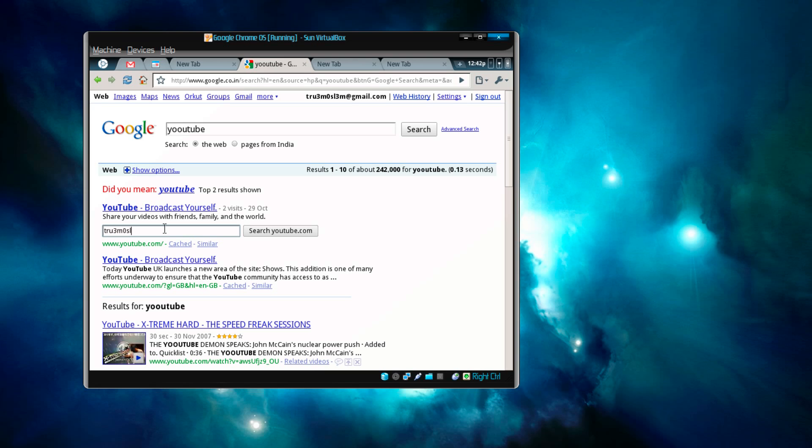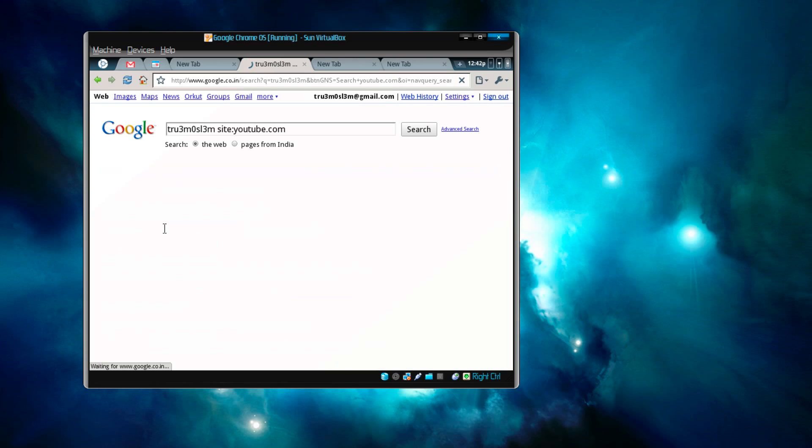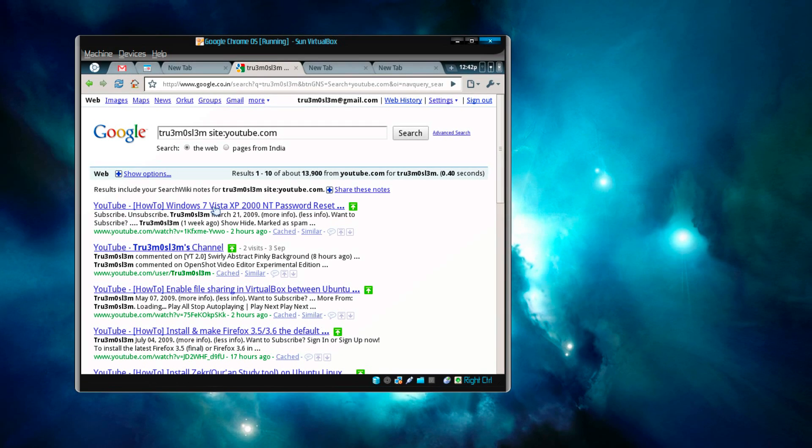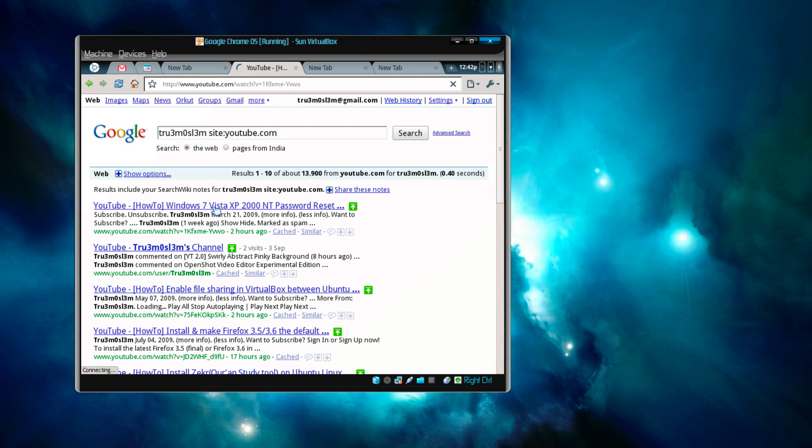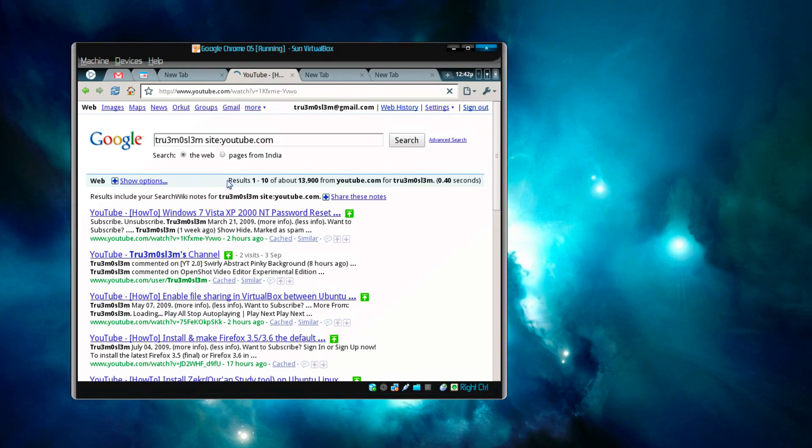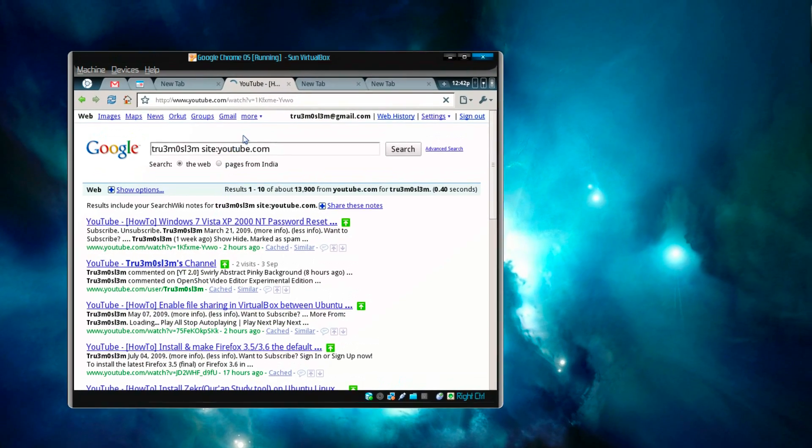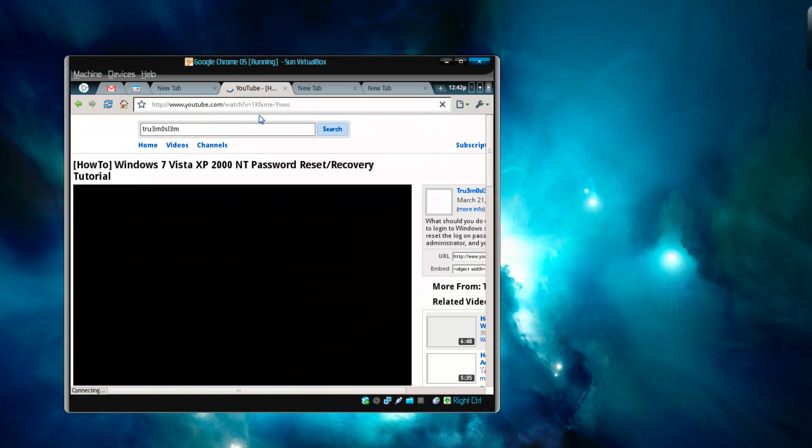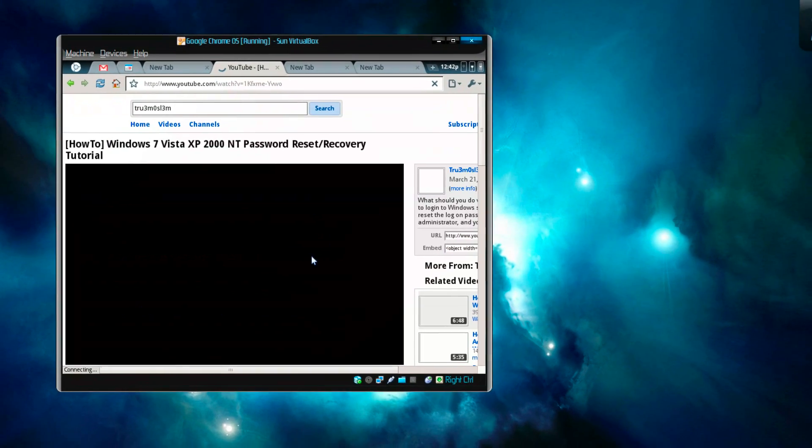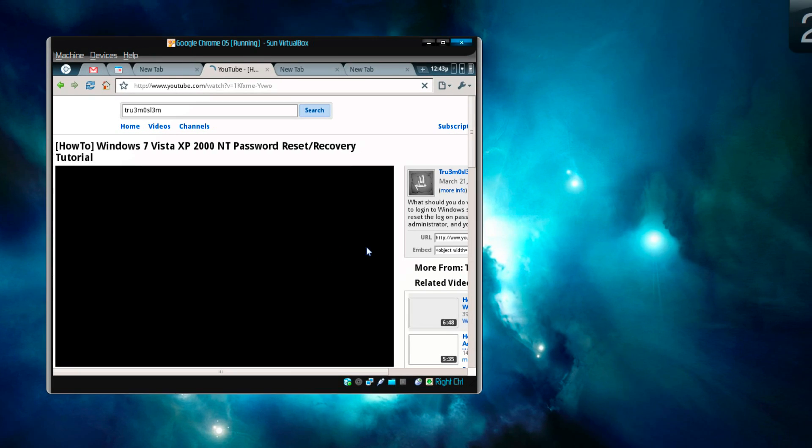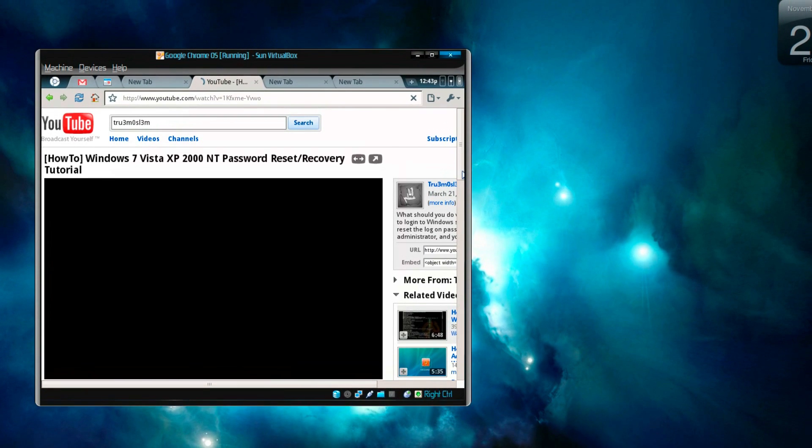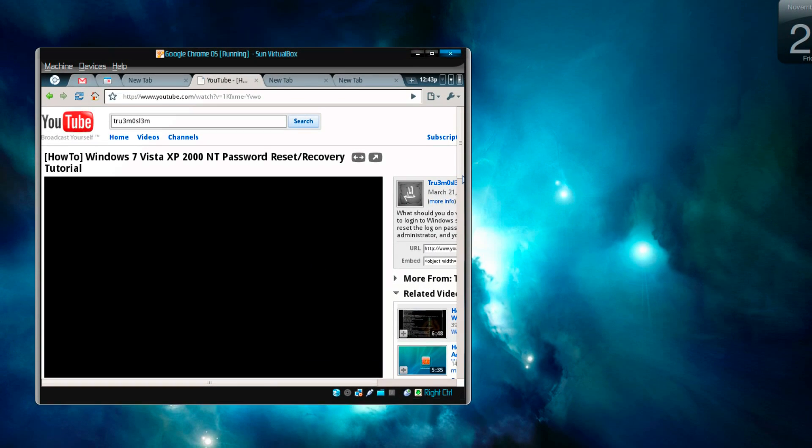It looks good, doesn't look bad if you want to boot up, if you want to check email and stuff. Okay, I'll try to play YouTube, let's see whether it works or not. I'll open my account on YouTube. How to Windows 7 Vista fine.